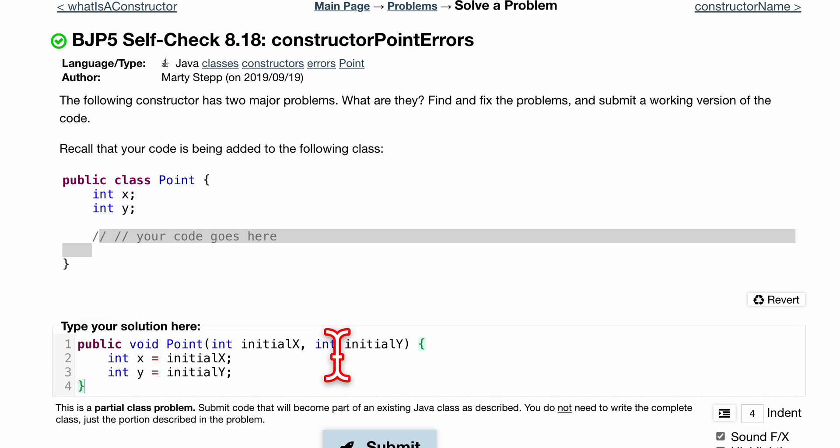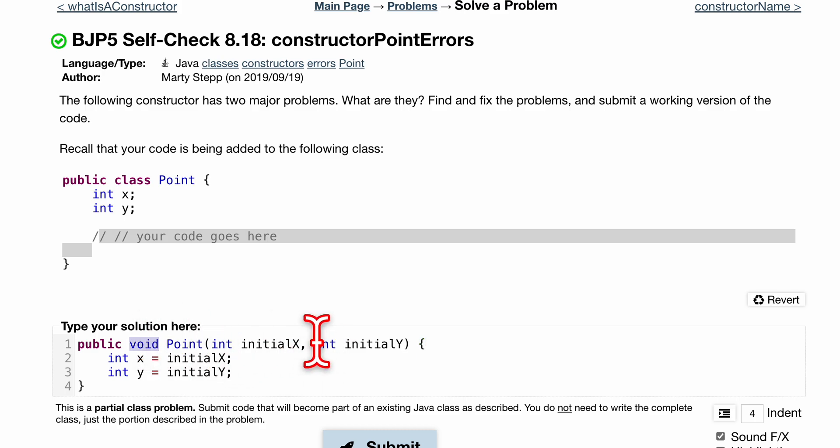The issue with this here is that it has a return type, void. Although it's not returning anything, it still has a return type. So let's get rid of that.